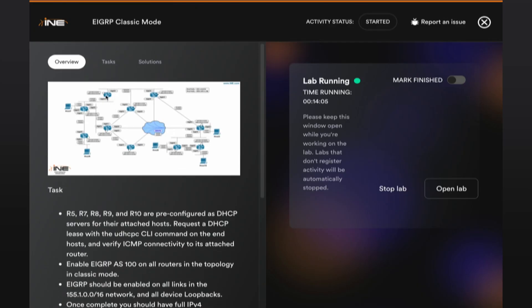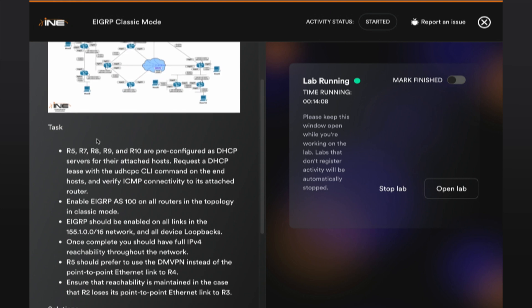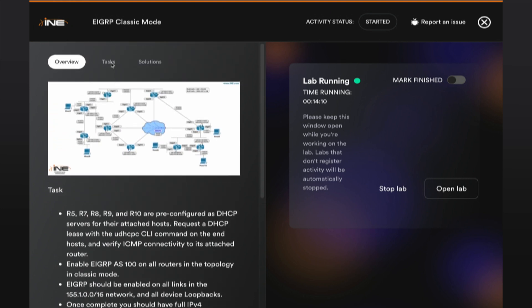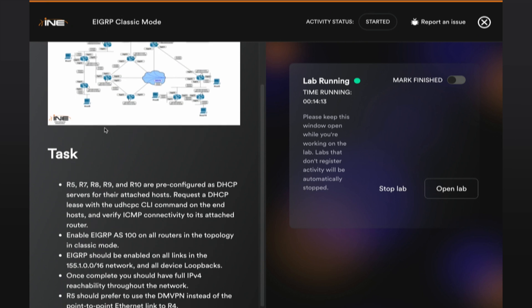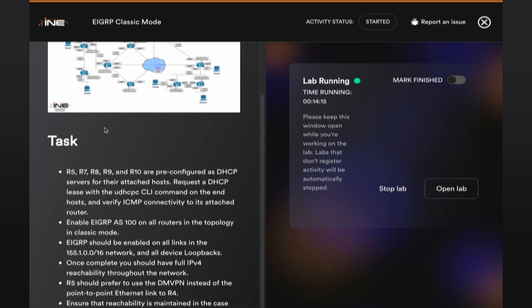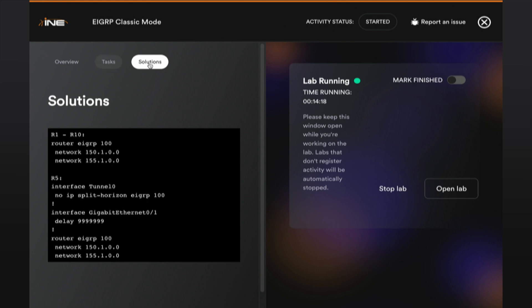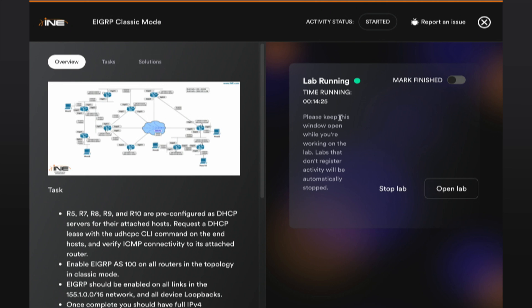All labs will have an overview of what the lab objectives are. There will be a task tab where you are able to see the tasks that you are required to perform as a student, as well as a solutions tab so that you understand what it is that you need to achieve. On the right-hand side, you'll have the part that allows you to start the lab. You can see that we already have the lab started, with buttons to stop or start the lab, as well as open the lab in a new tab. I've already started the lab for us.